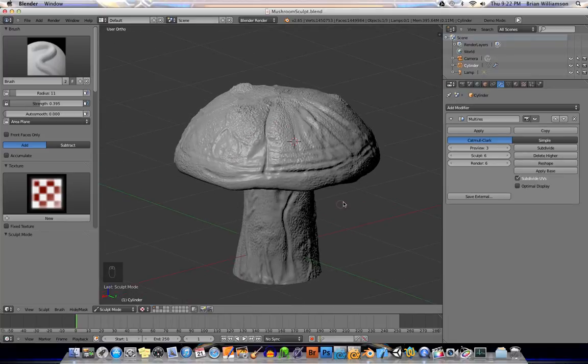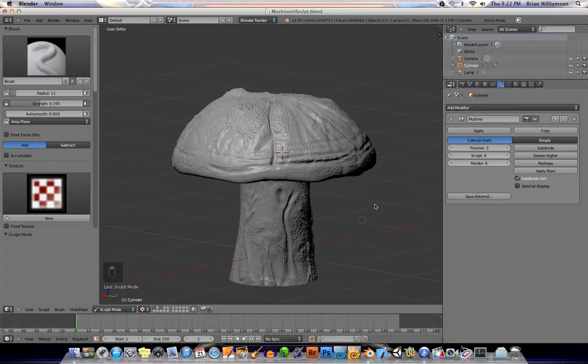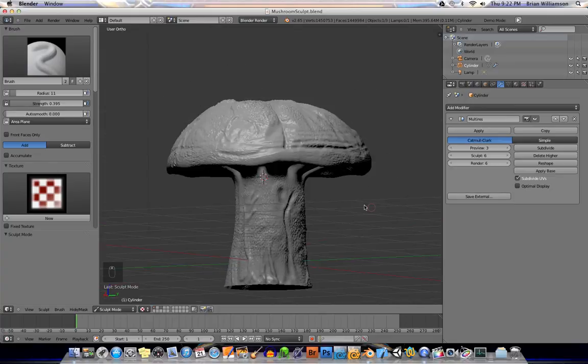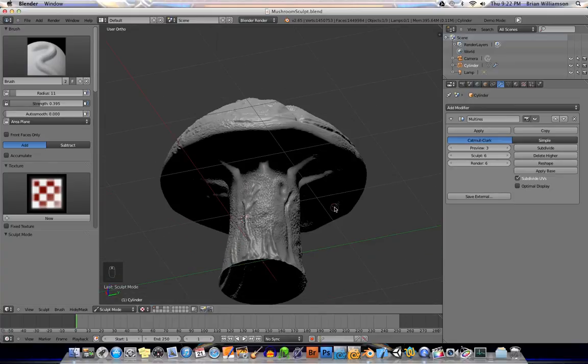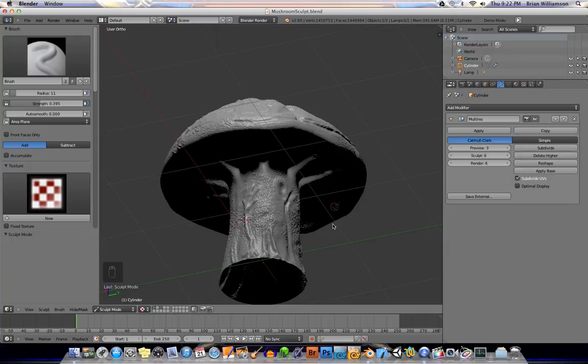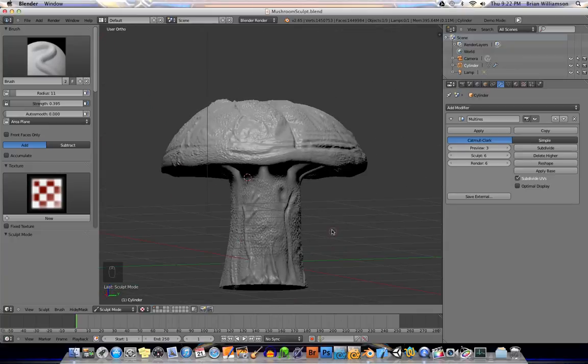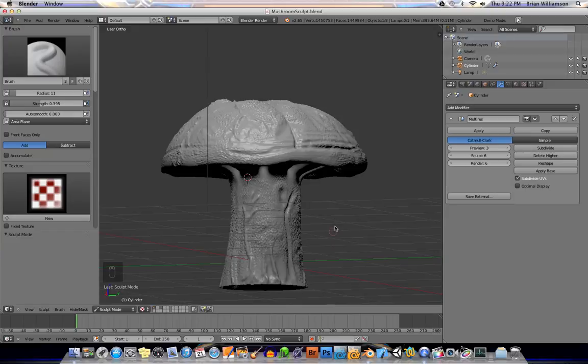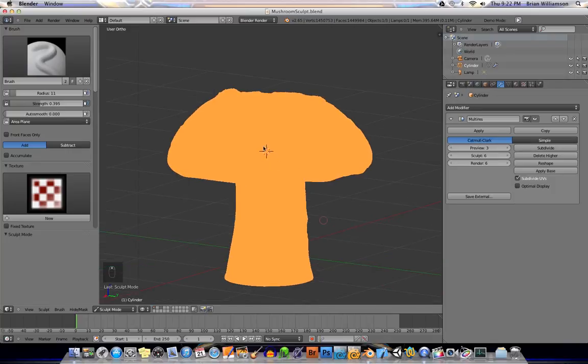But the problem is, when you add the multi-res modifier and do the sculpting, which is awesome in Blender, the sculpting tools are really fantastic. The thing is that you end up with this very extremely dense mesh. And if I hit Z, hopefully it won't... Okay, there we go. There is the wireframe mode. So as you can see, what you would normally be able to kind of see-through, it's so dense with polygons, it's just incredible.